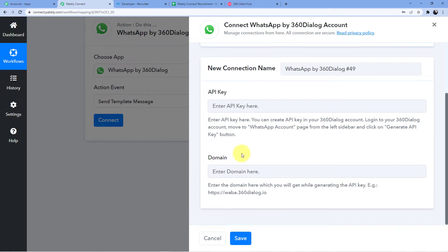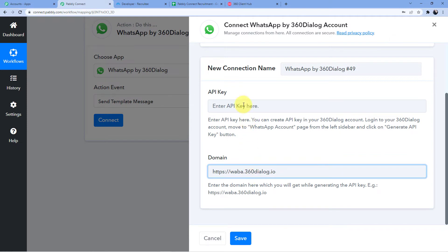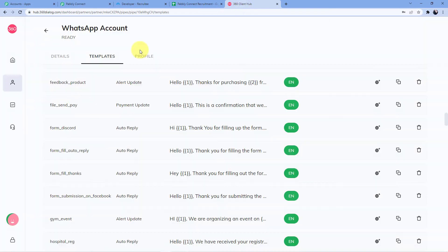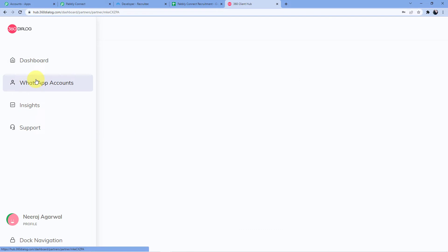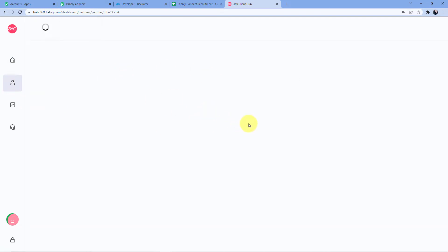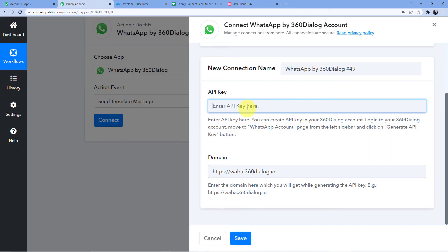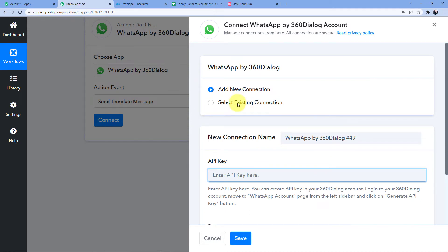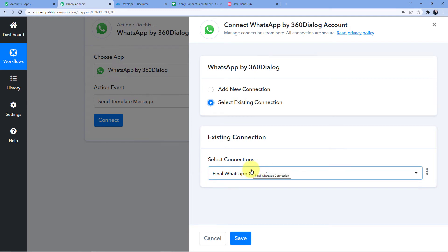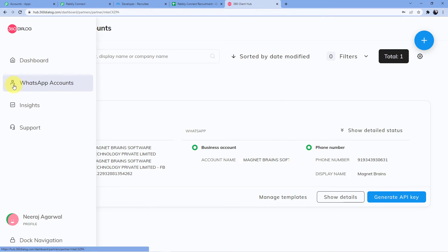To connect, go to 'Add New Connection.' Paste your domain and then add your API key. To get the API key, go to your 360dialog account, navigate to WhatsApp Accounts, and click 'Generate API Key.' Copy that key and paste it into the Pabbly Connect account. I already have a connected account, so I'll select my existing connection and save it.